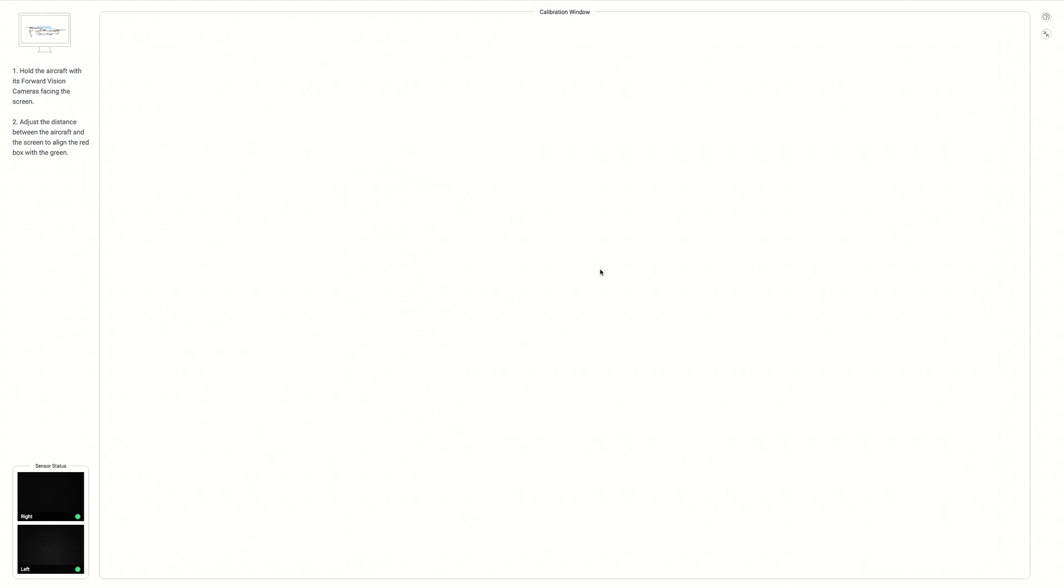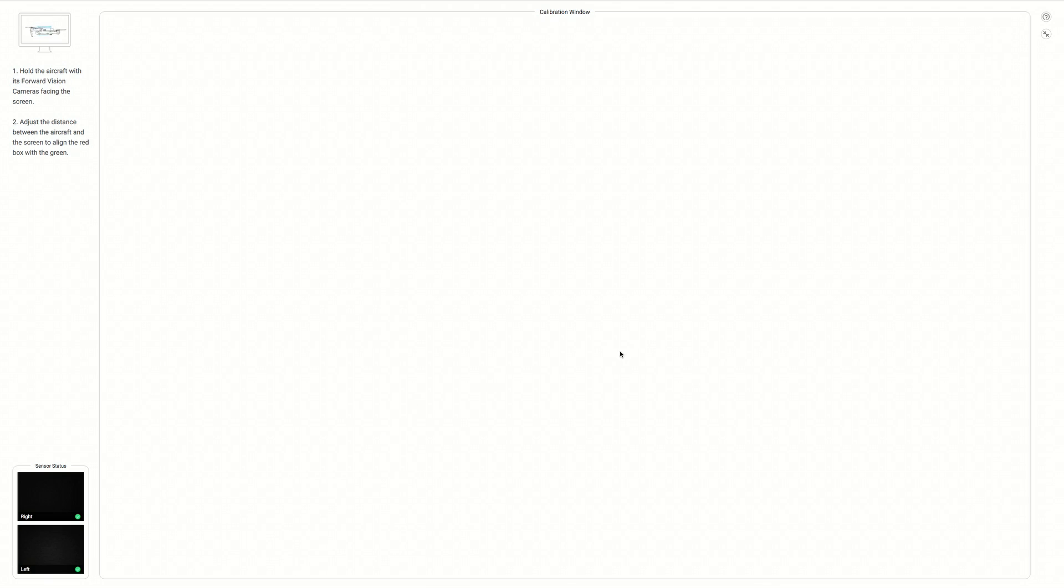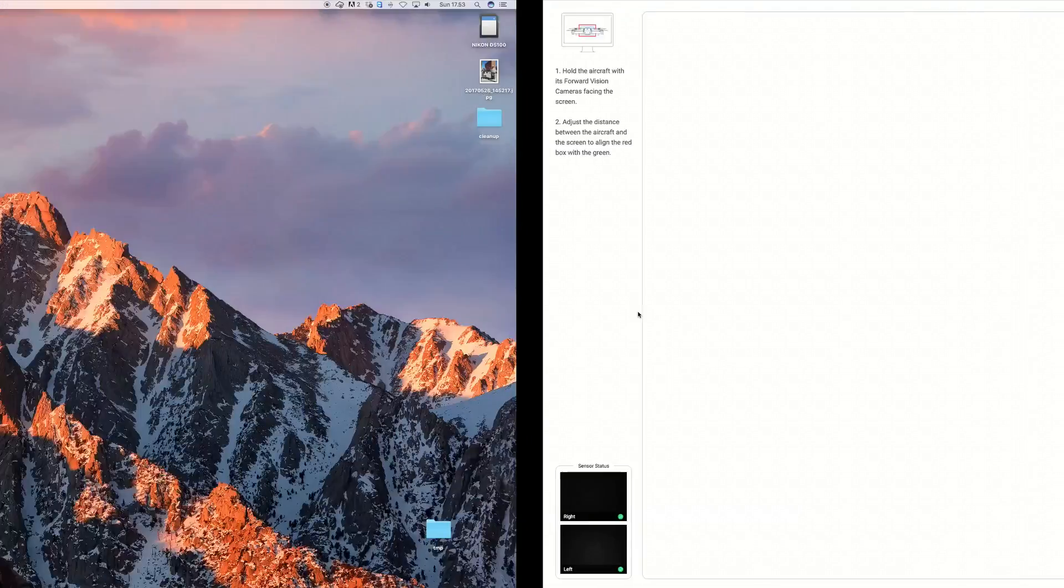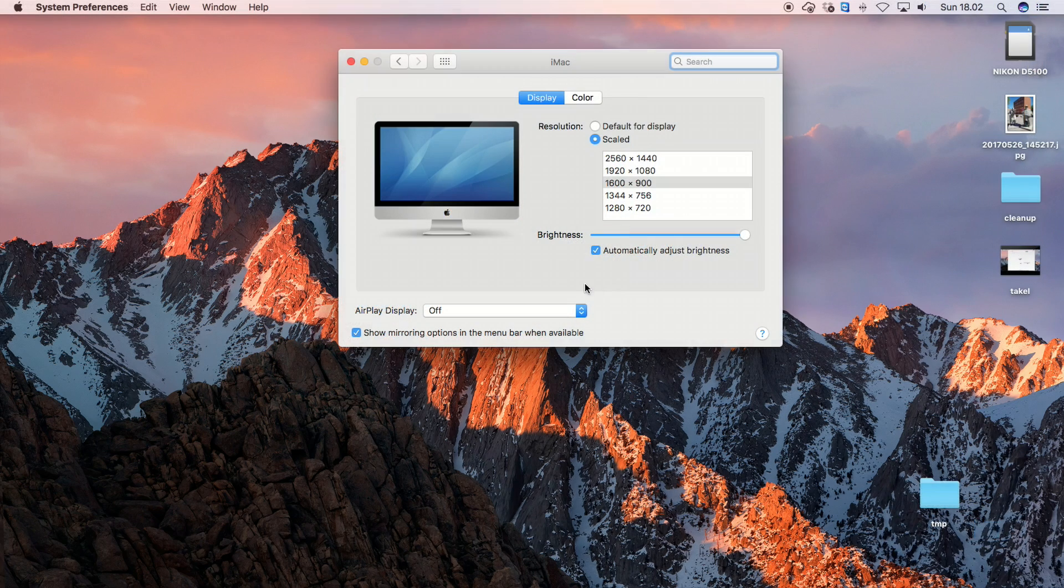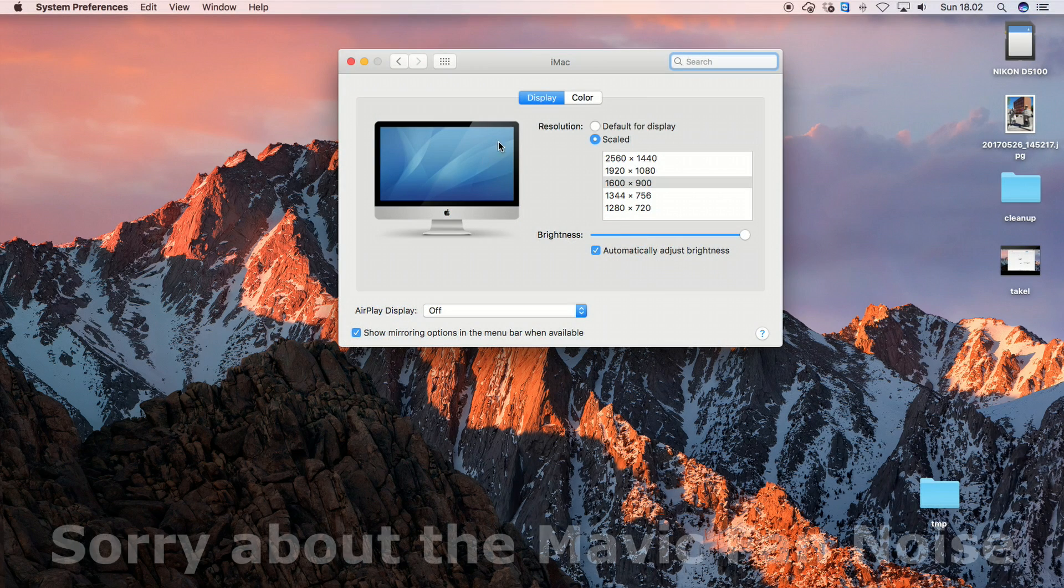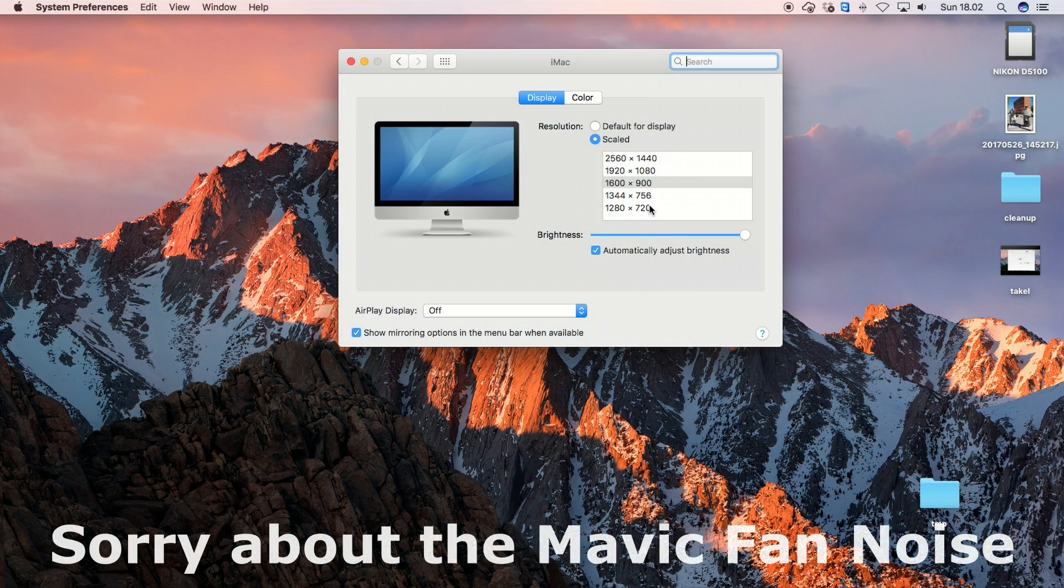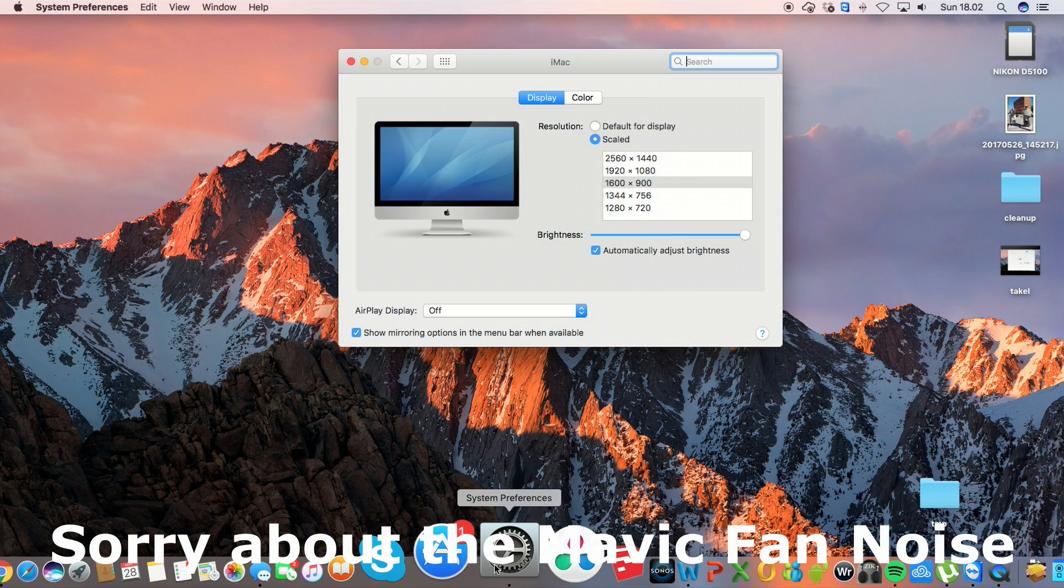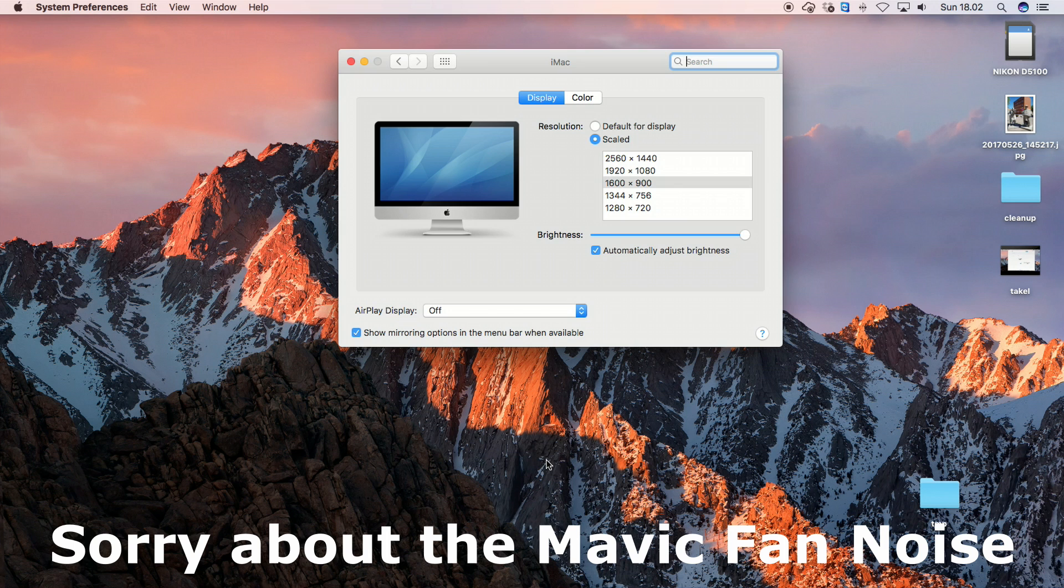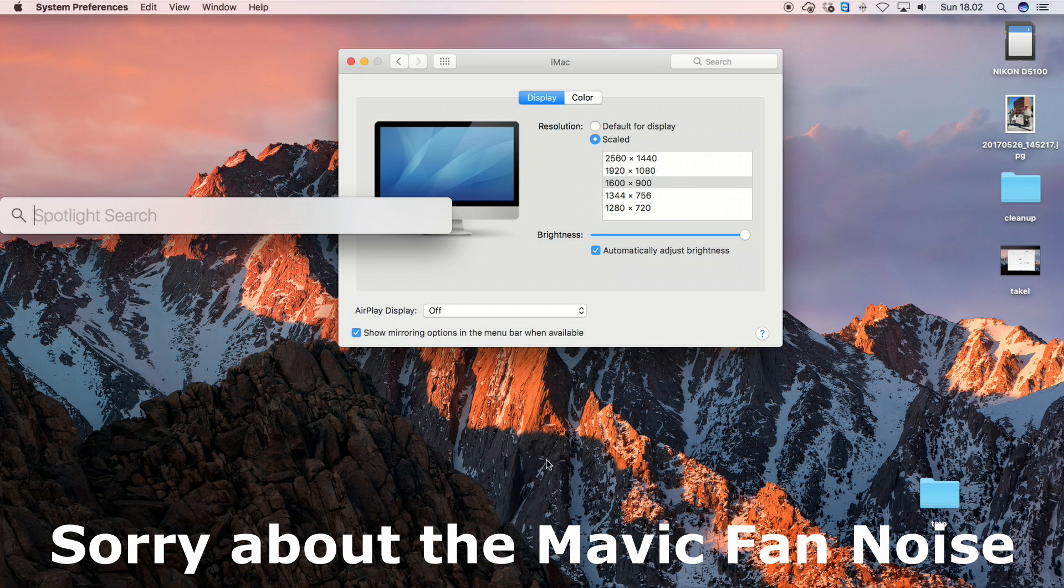And I did a little digging around the web to find out what the problem was. And it turns out that the DJI Assistant app does not support all resolutions on the computer. So I found out that 1600x900 is the best resolution. And so let's fire up the Assistant app again.